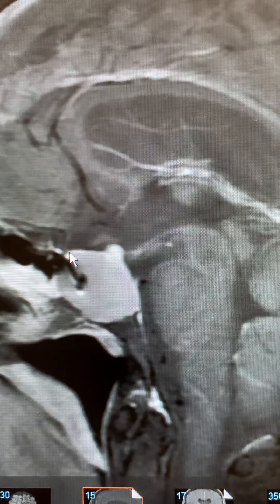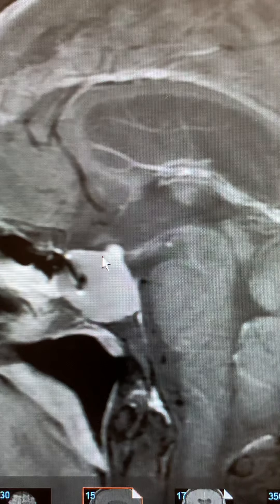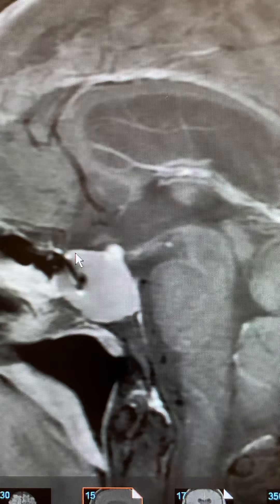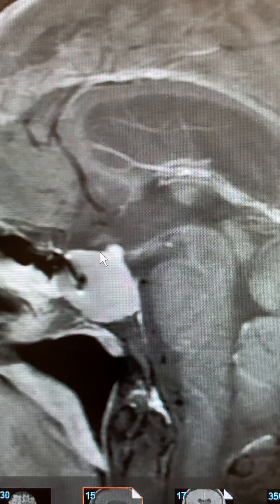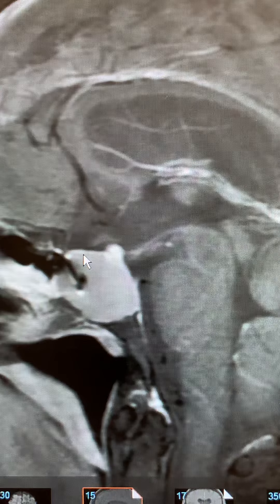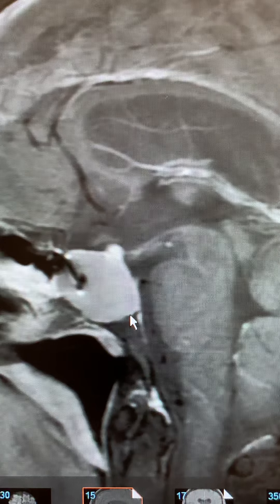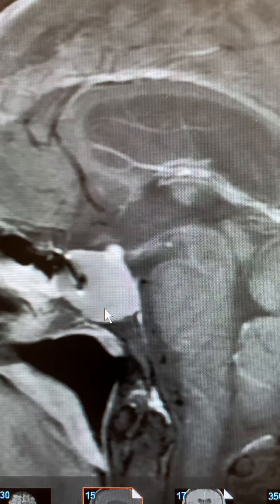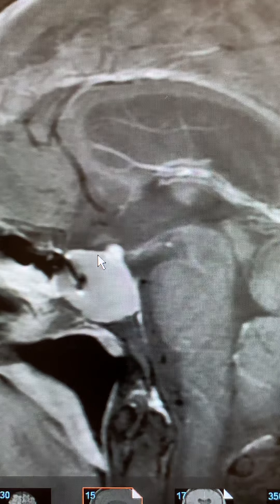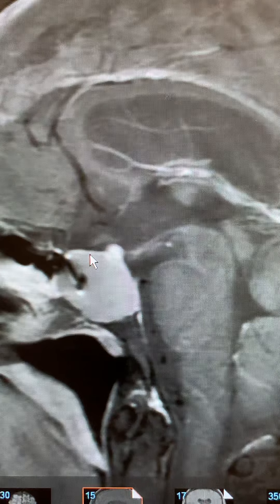This is what the diaphragma sellae is — it's the roof of the pituitary socket. You can see how flat it is. This diaphragma sellae is very intact. And whatever this is, is putting pressure to erode bone at the base of the skull here, the sphenoid bone. But it's not putting enough pressure to rip through this diaphragma sellae.